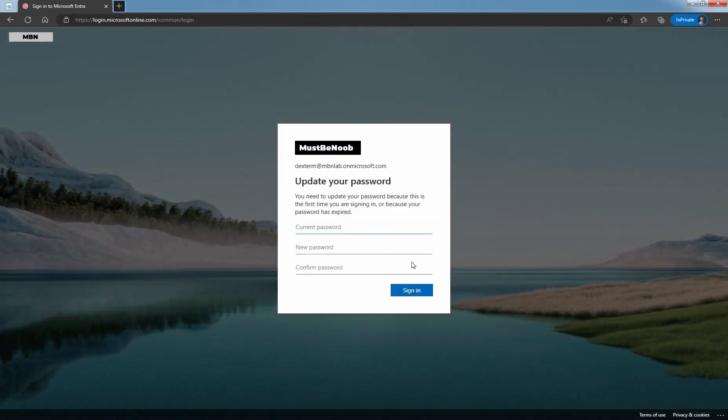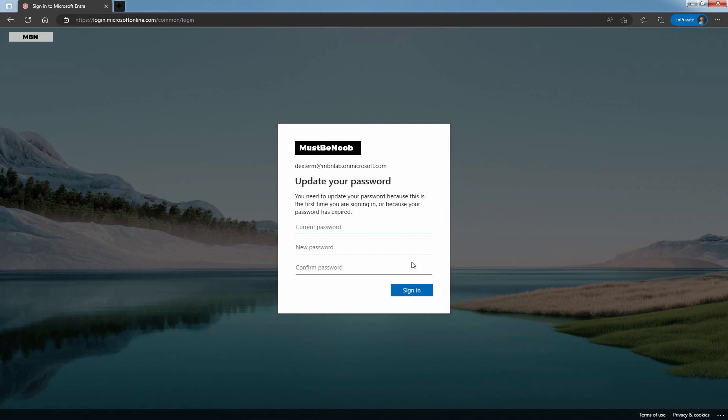You will be asked to change the password for the first time when you login. Give the old password, new password, and confirm the password and click on Sign in. Let me enter the old password. This is going to be the user's new password. Click on Sign in. This will update the user's current password.